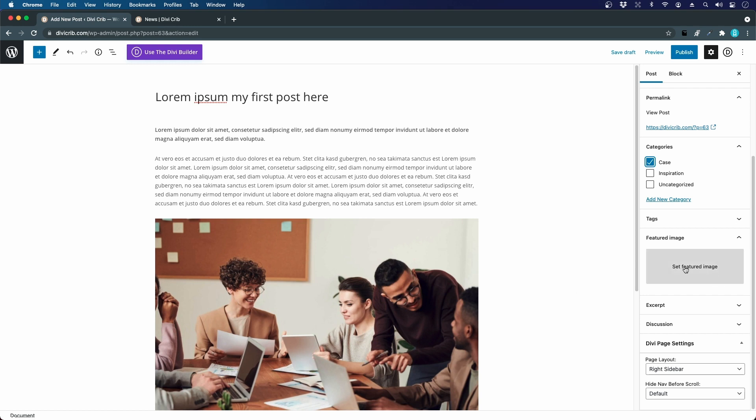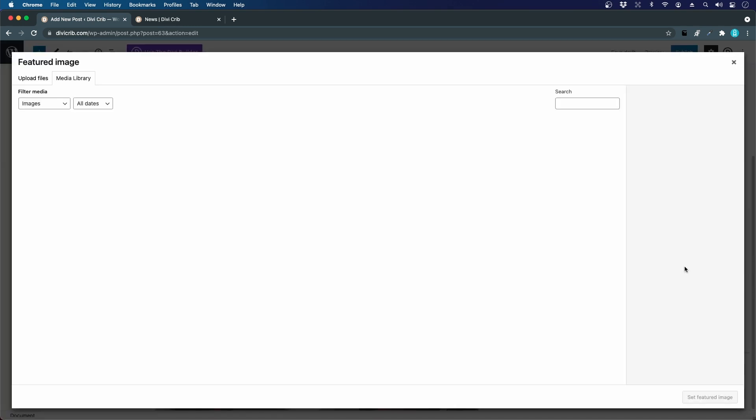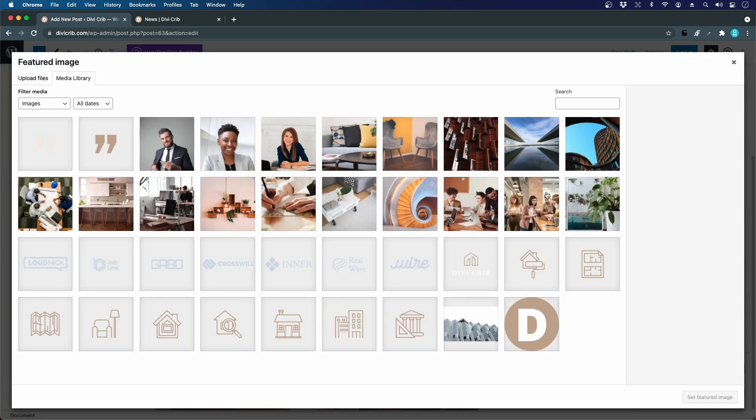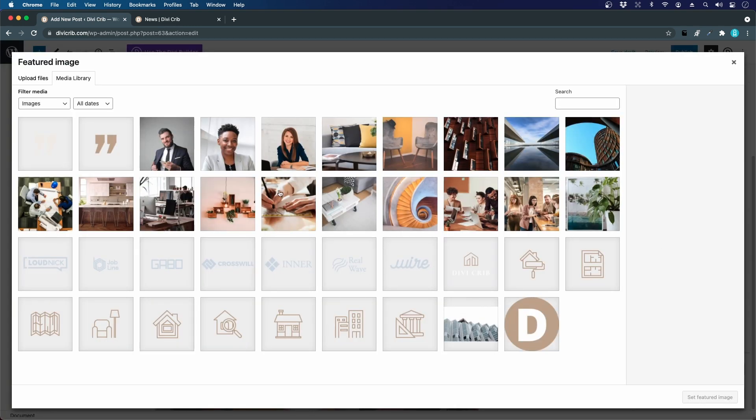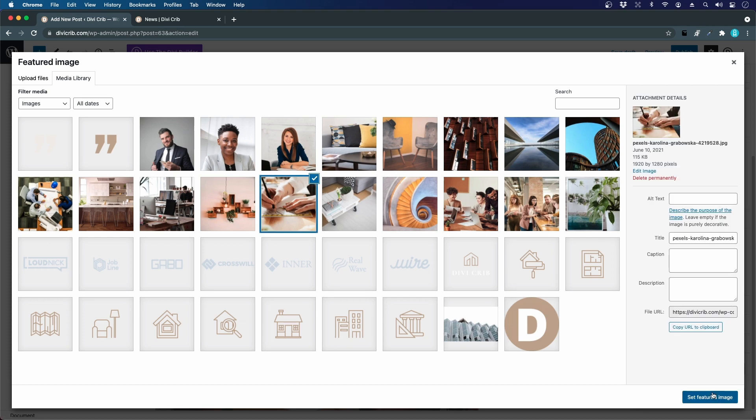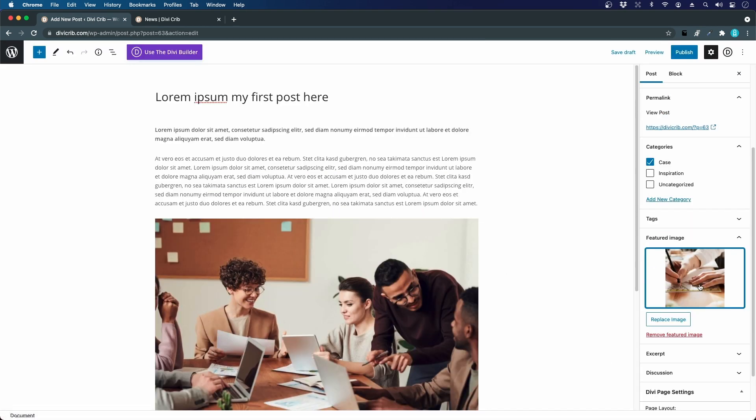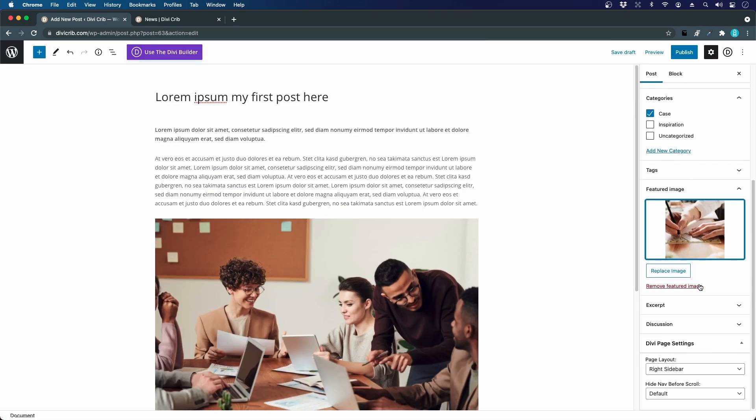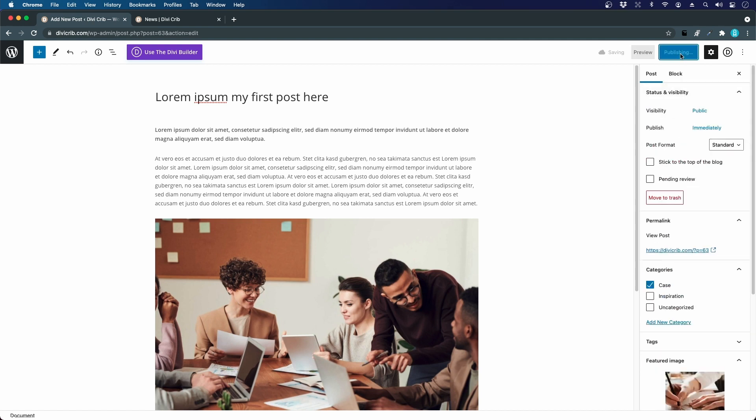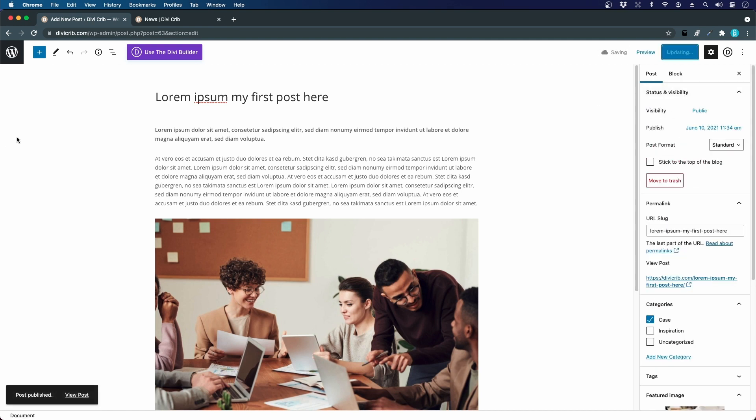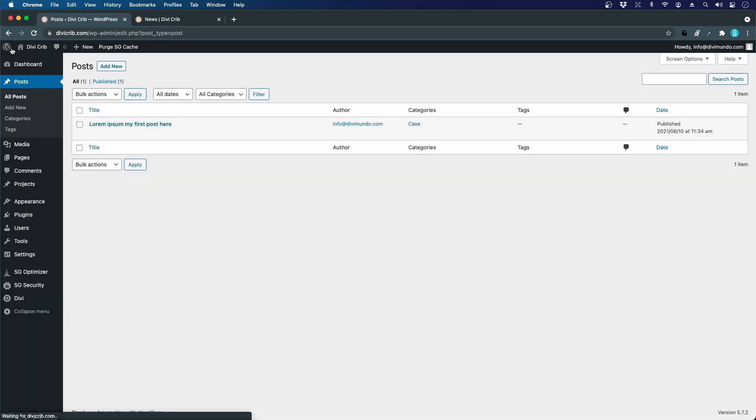Let's choose a featured image for this post. I go to the media library and I'll take a picture here. There we got it. I click Publish. I click on the WordPress logo in the upper left corner.